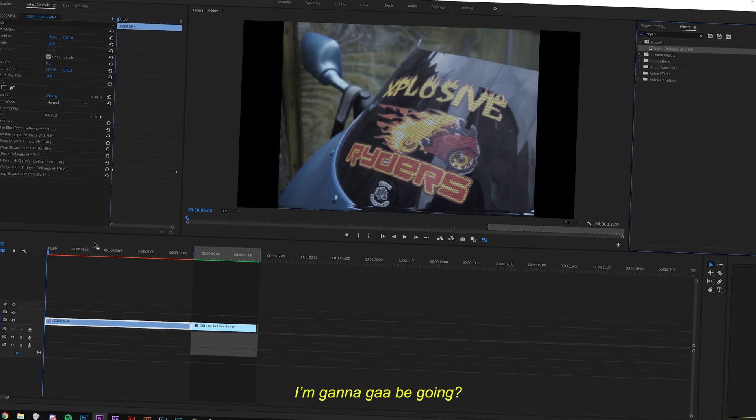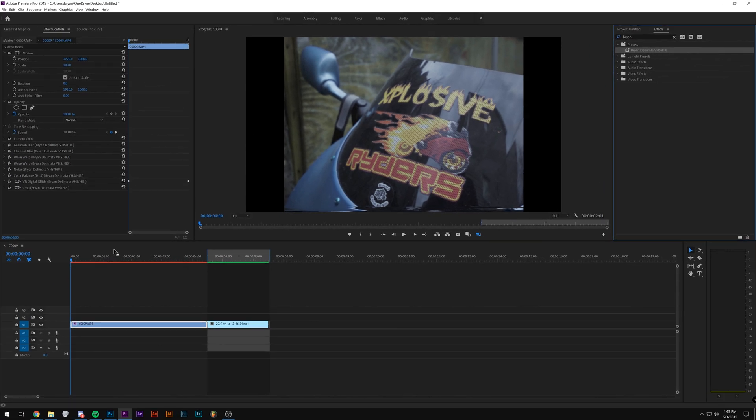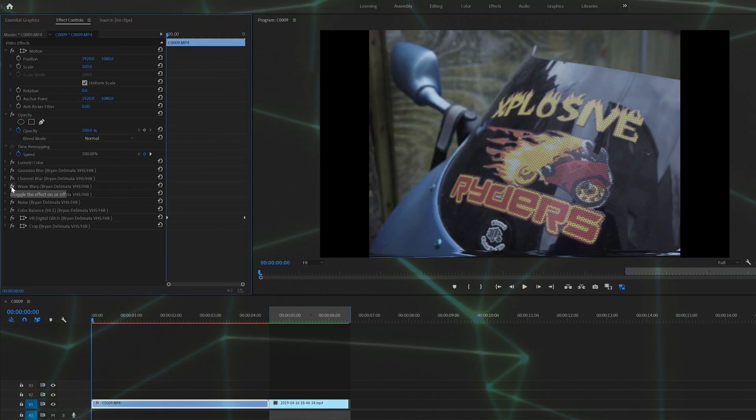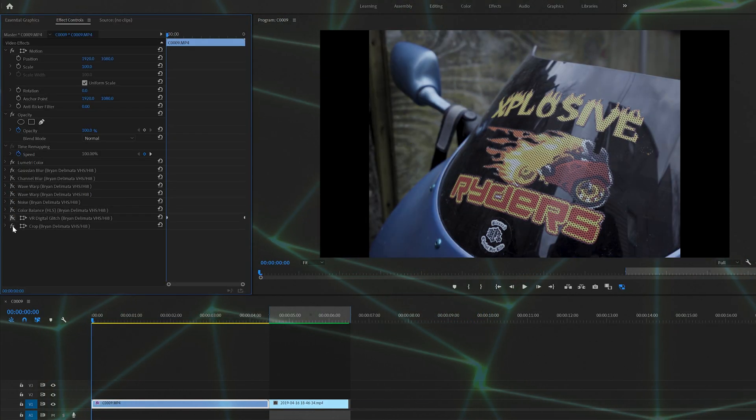So now I'm going to be going step by step, showing you what each effect does and how to control it. I'm going to go ahead and turn off all these effects besides the first one.